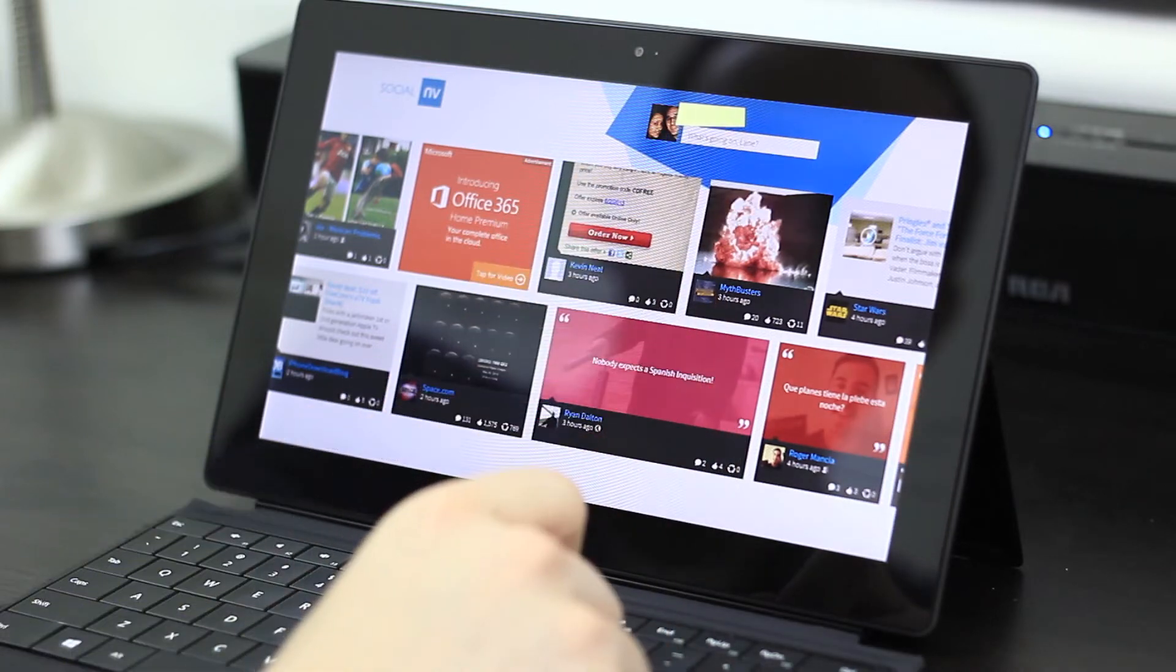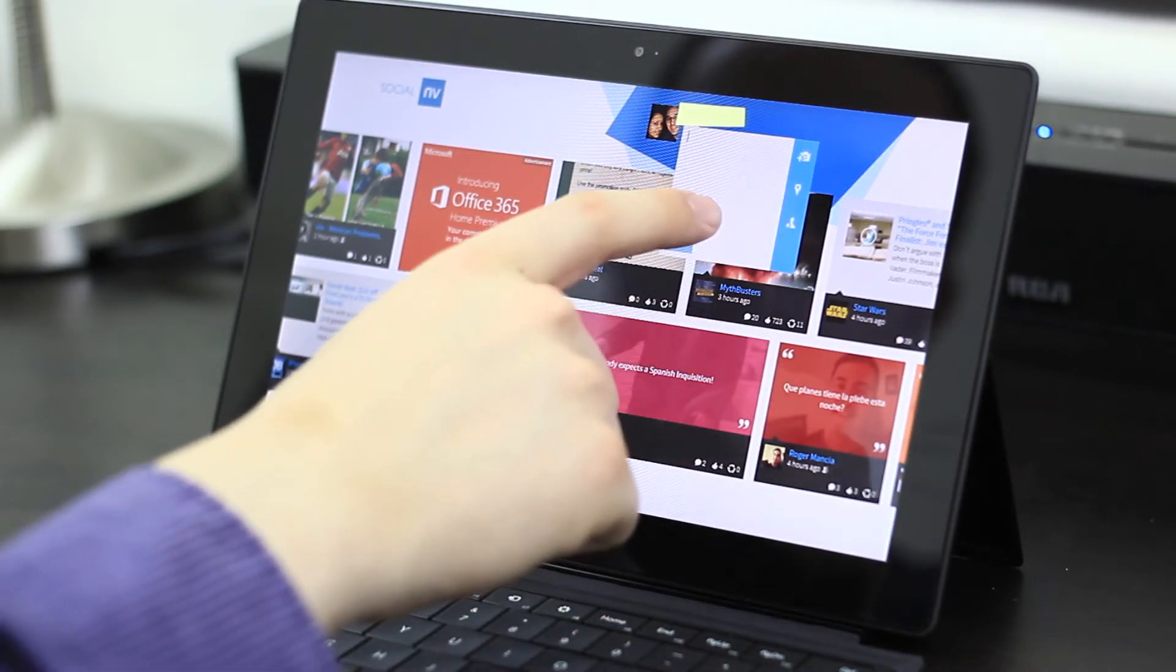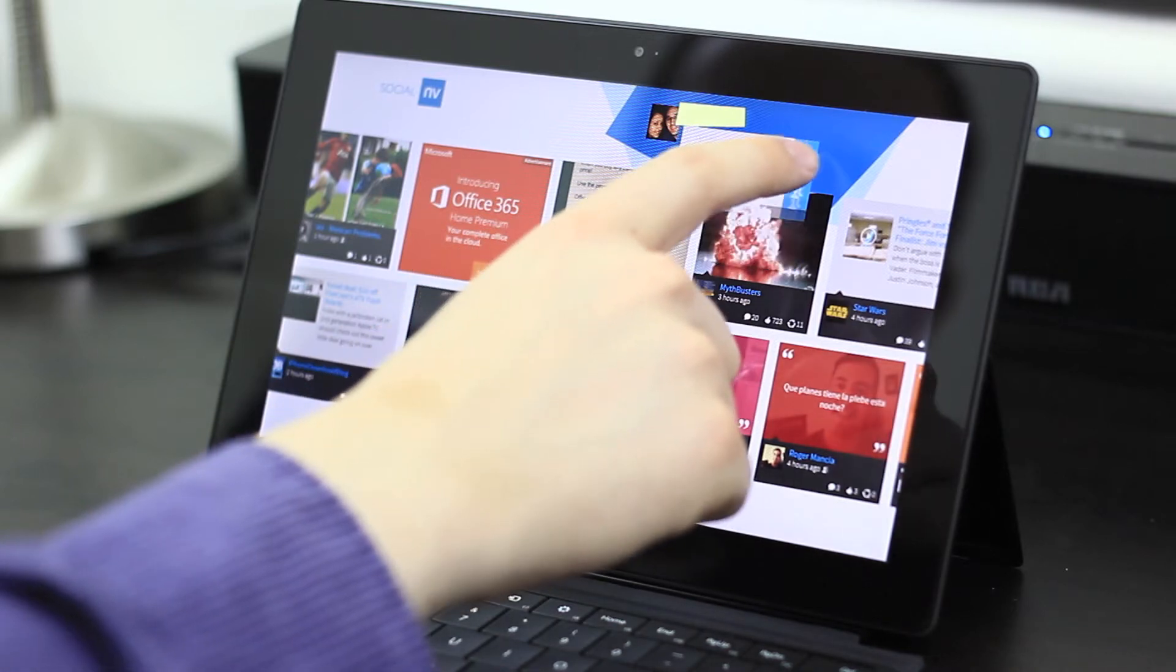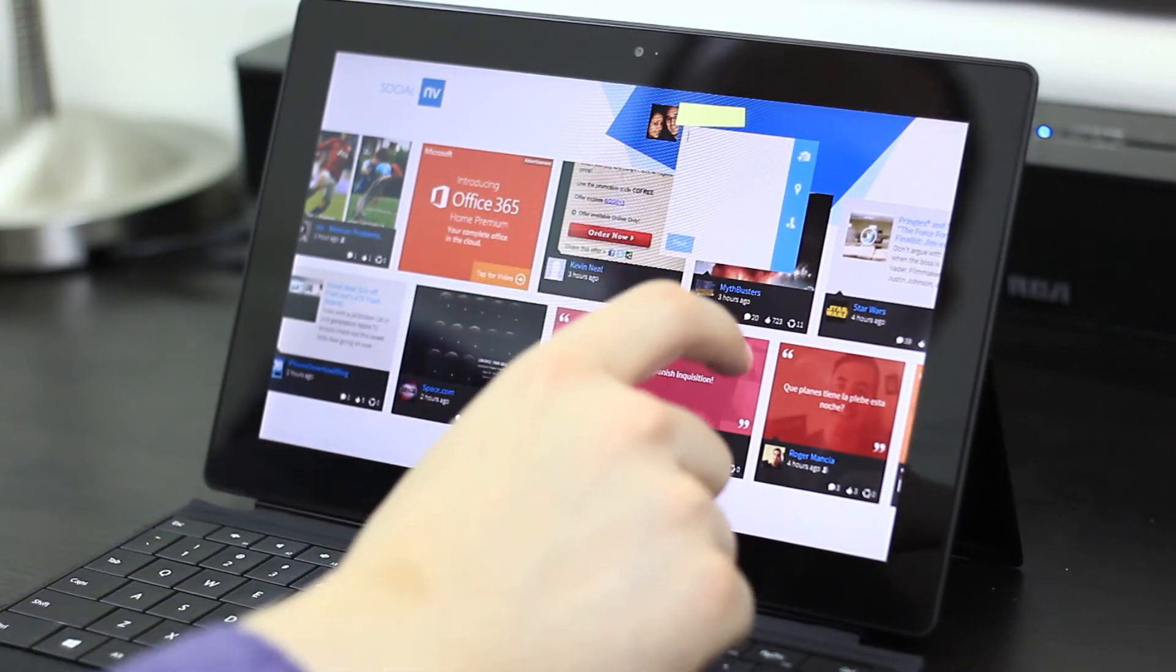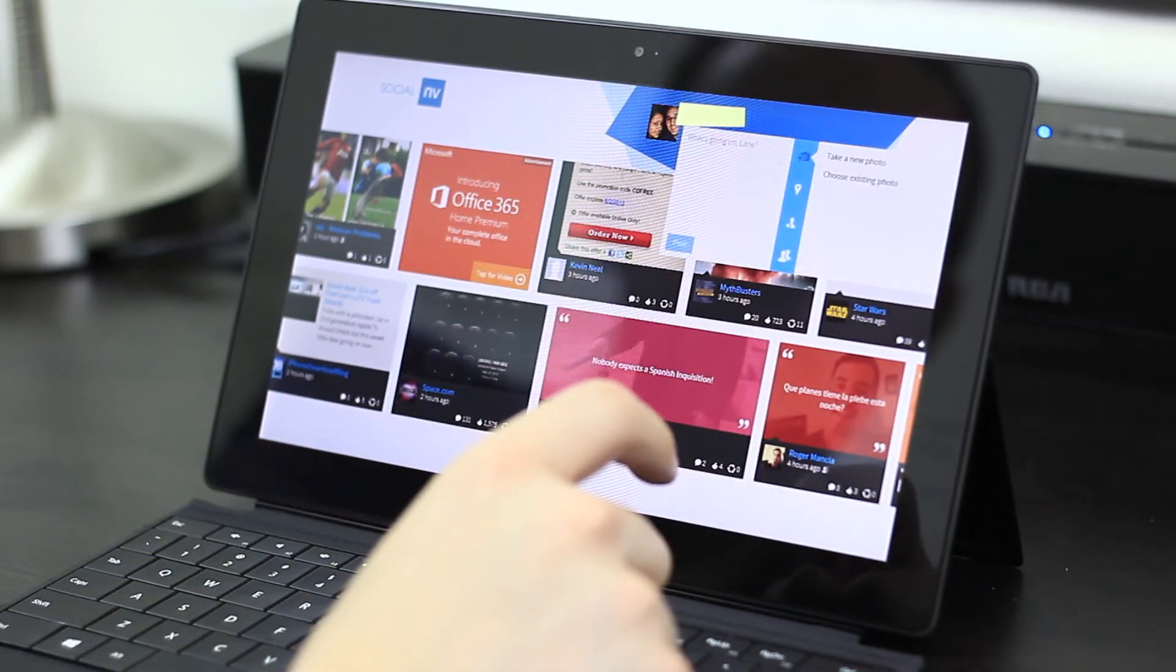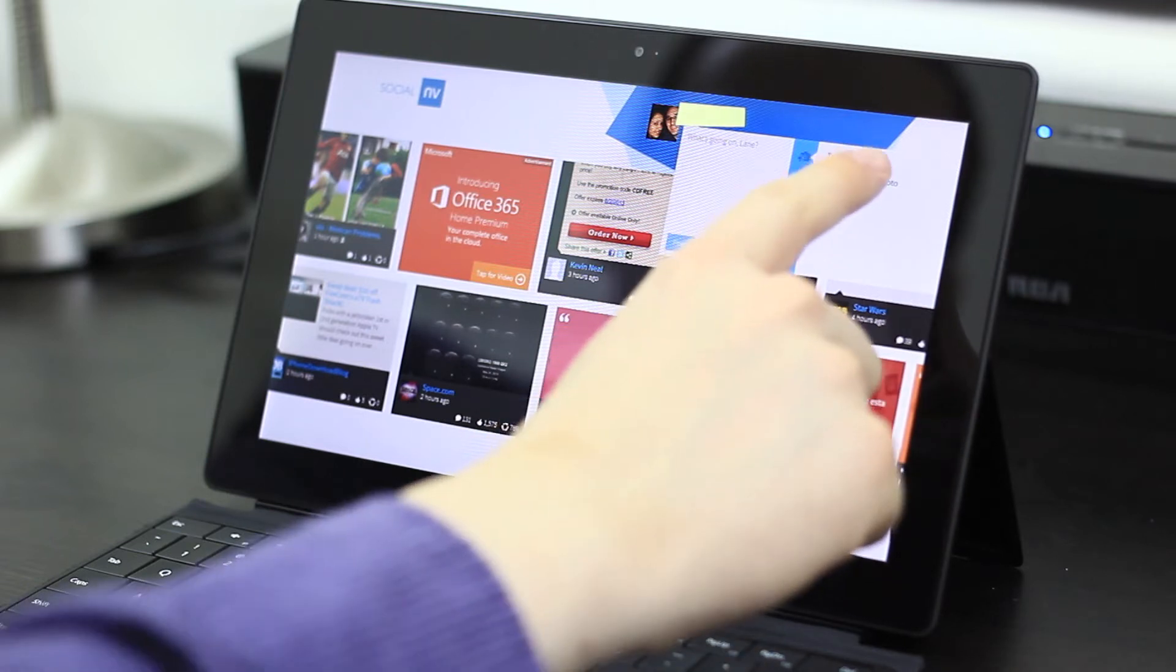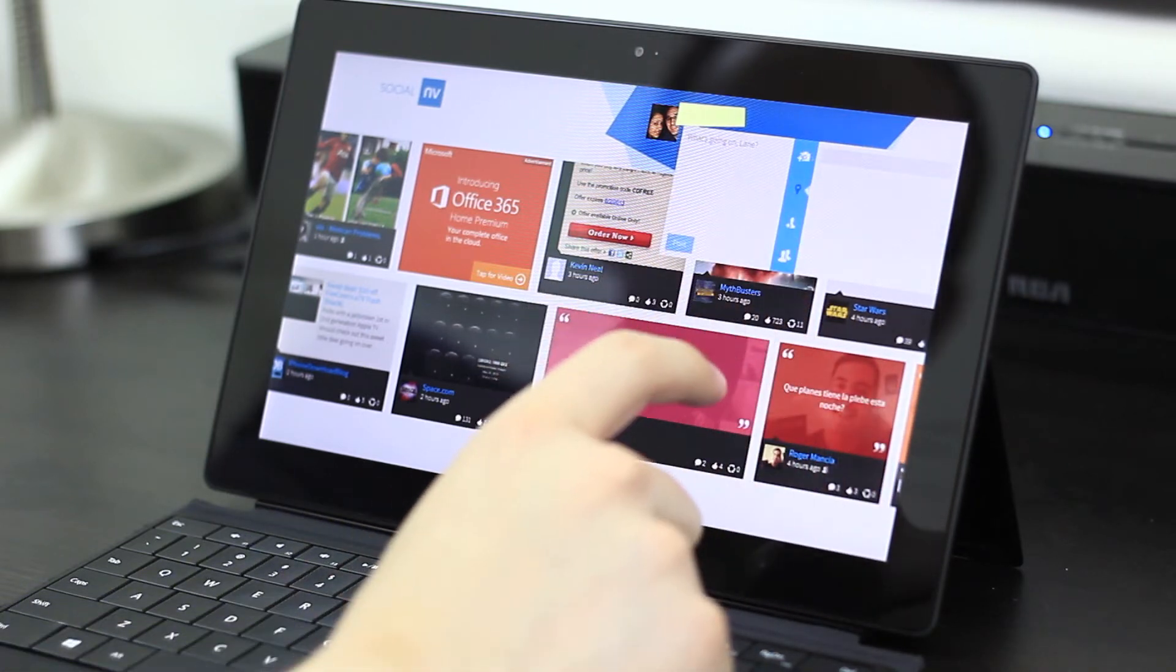And you can share all the normal things from here, including photos, location, and tag different friends, just like you would on Facebook.